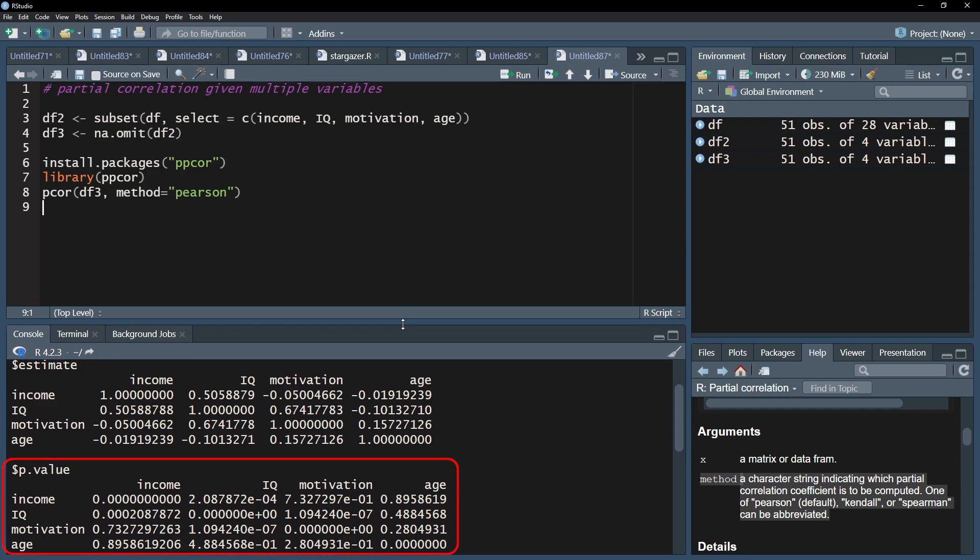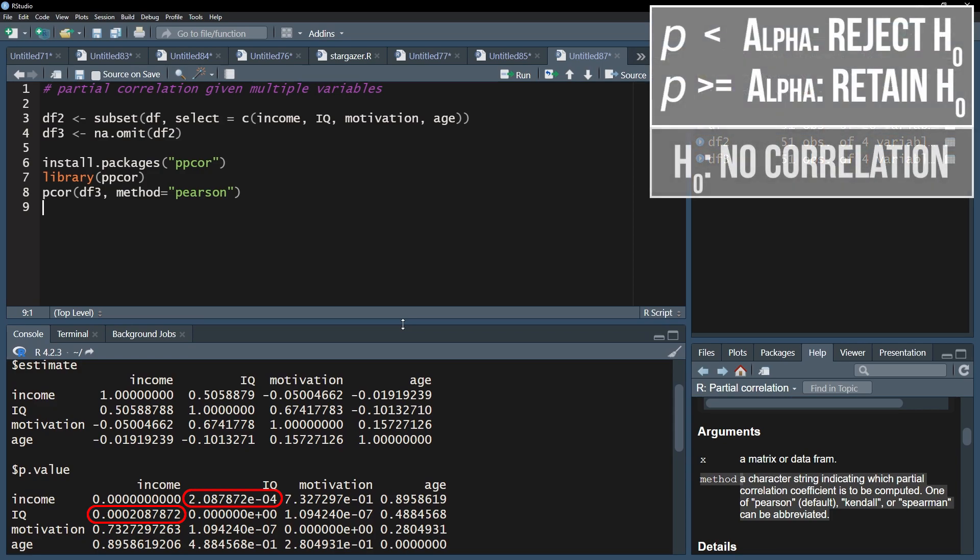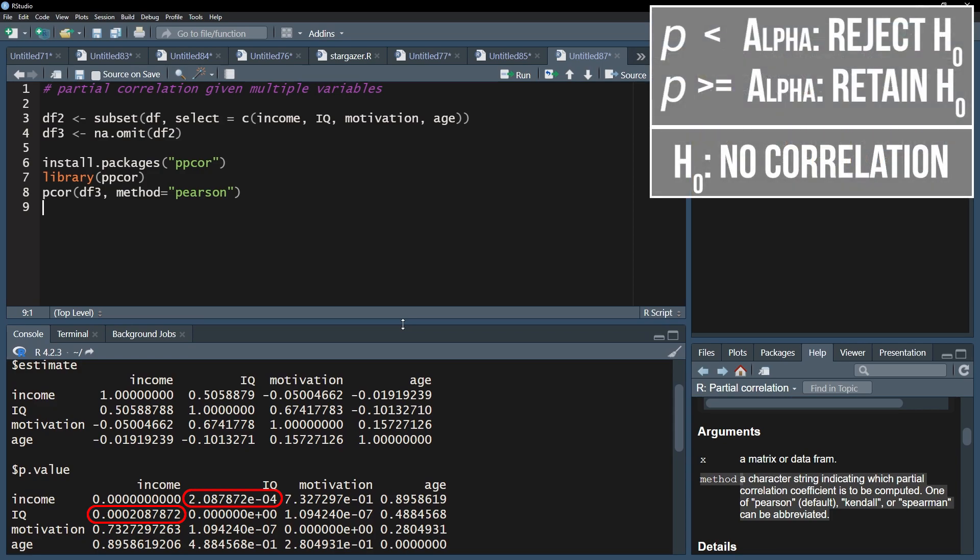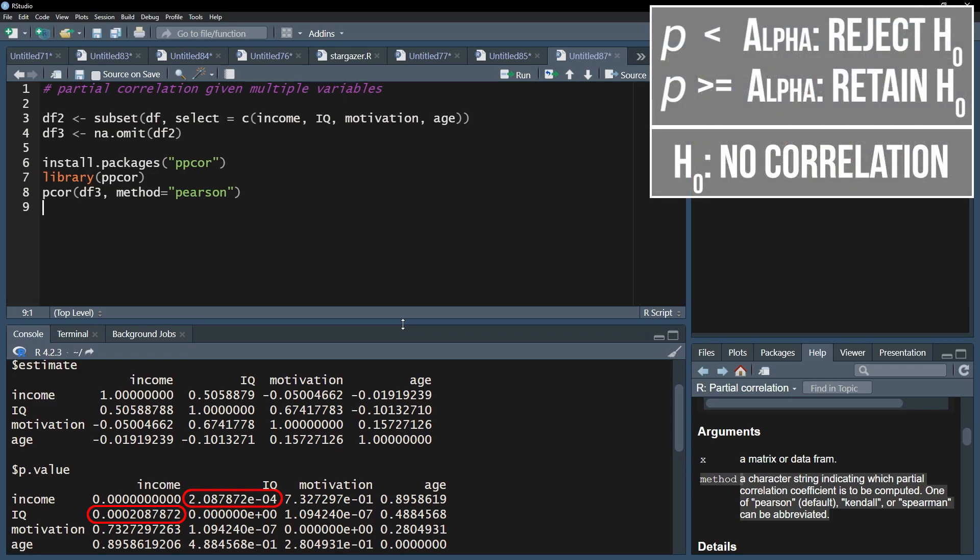The second matrix shows the p-values. For my desired correlation, it is 2.09 times 10 to the negative 4. The p-value is low enough to reject the null hypothesis of no correlation.